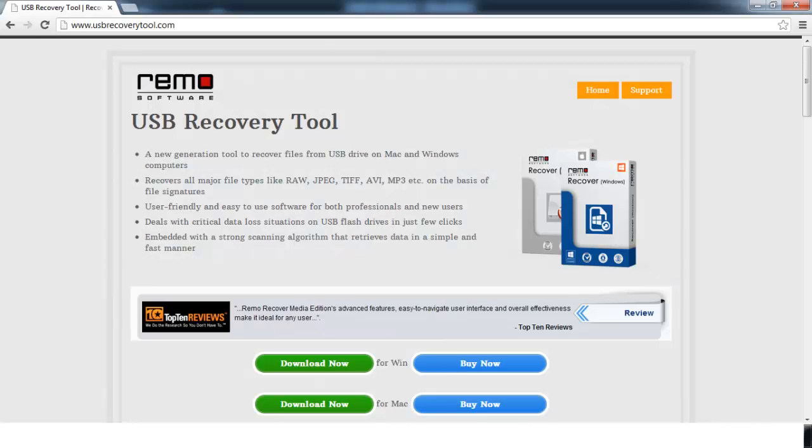Let me start with the recovery process. Just visit the site usbrecoverytool.com. Download this tool using the Download Now button and later install it on the computer.